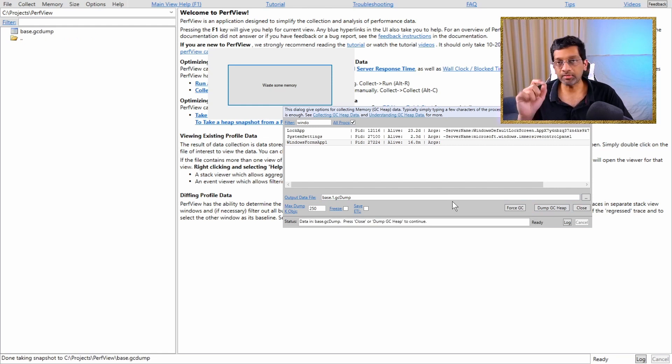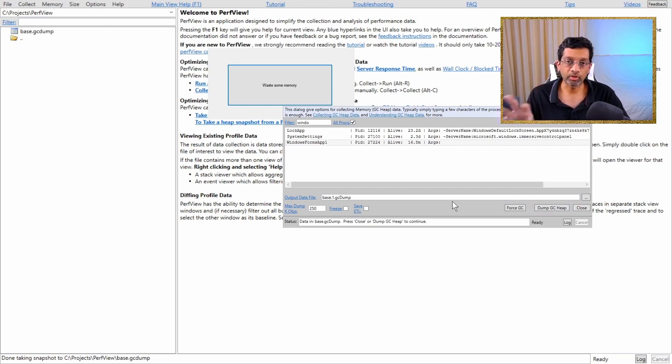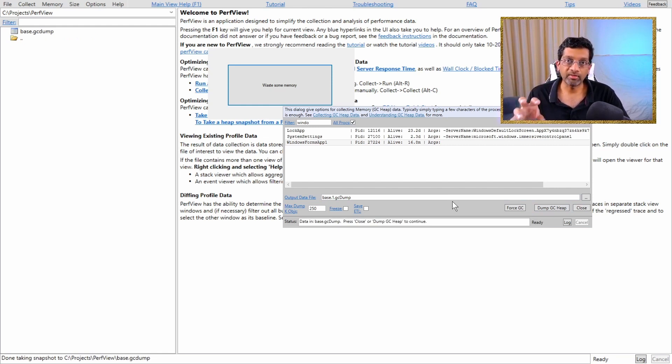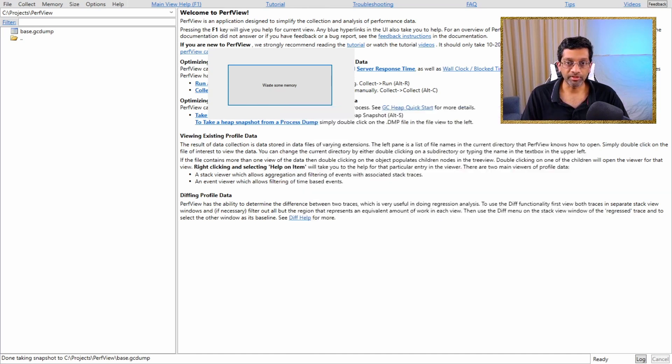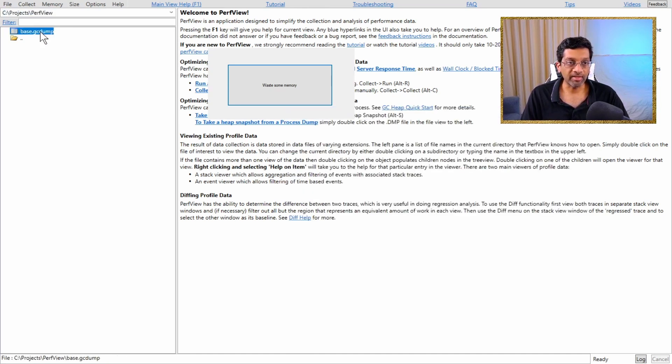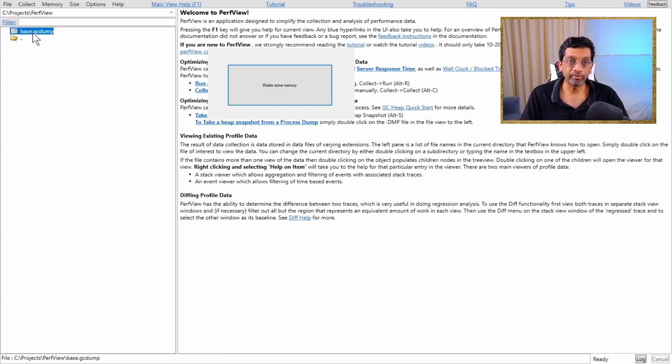Now this may take a while depending on how fast your computer is. What will happen is a heap will be captured and it'll be written to your hard disk and it will appear in PerfView. Let's go ahead and close the dialog. So just close it over here.